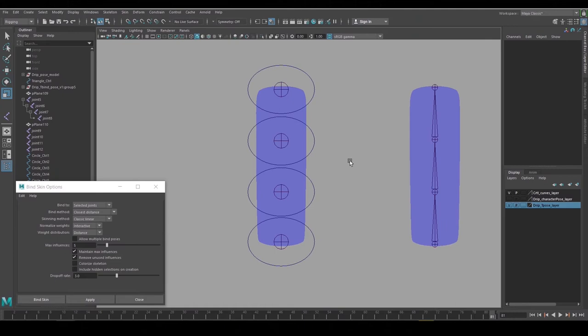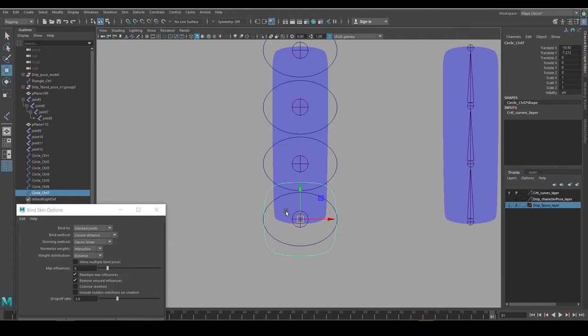I also want to have a main body control down here, so I'll use a square so it looks different than the circle controls.